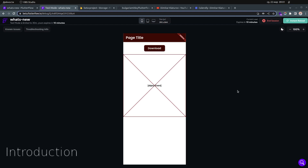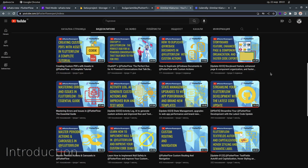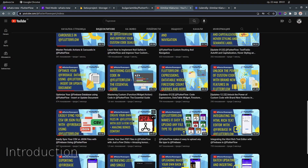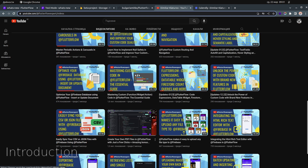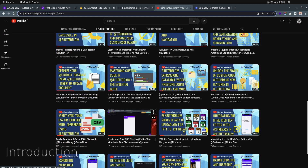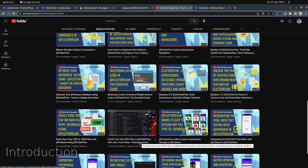Hey everyone, today we're going to talk about PDFs and how you can save custom PDFs. There was a video I created about PDFs — this one: 'Create your own PDF files in FlutterFlow with just a few clicks plus amazing bonus content.'